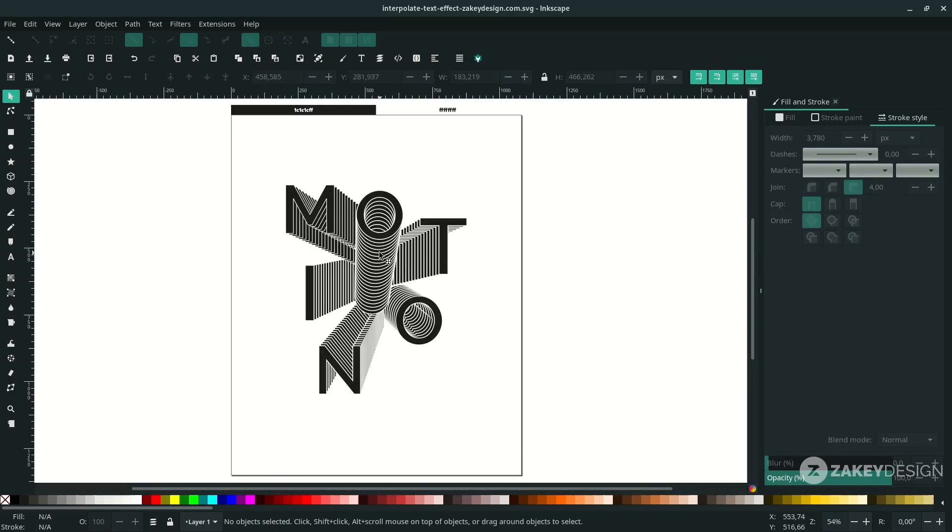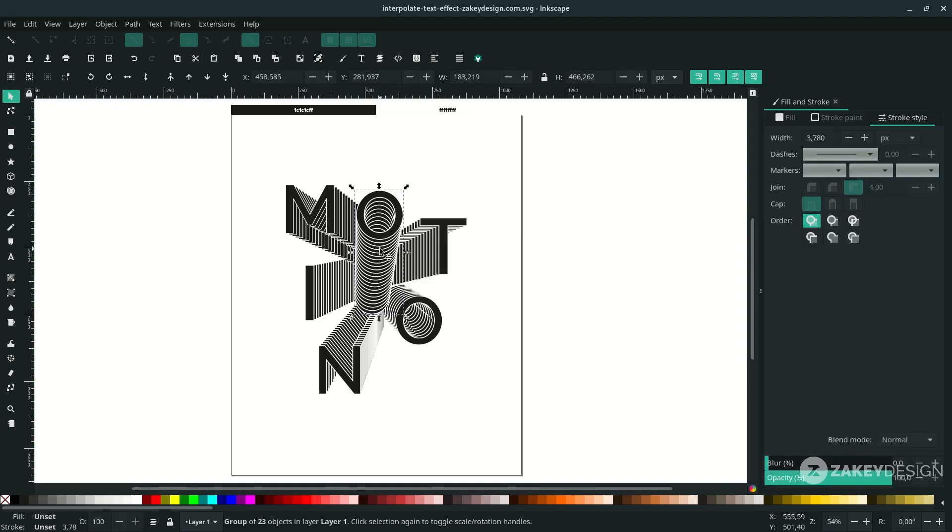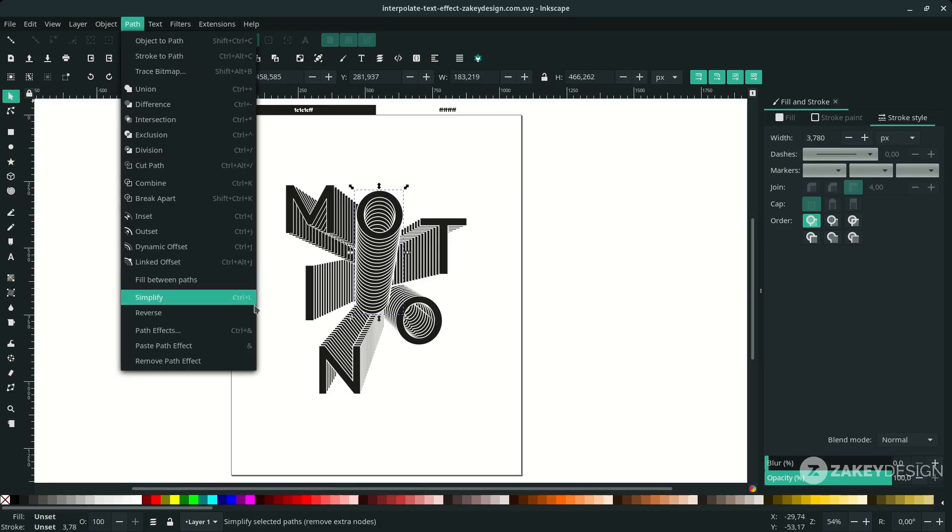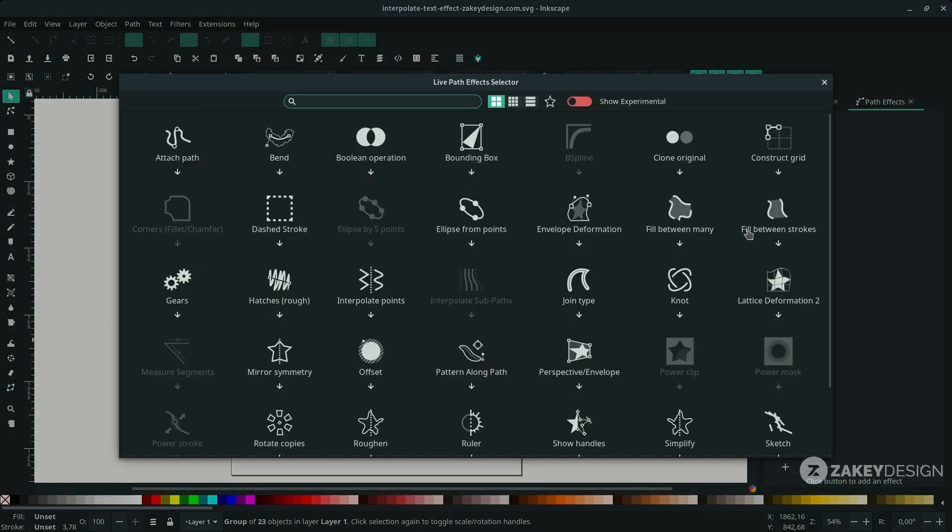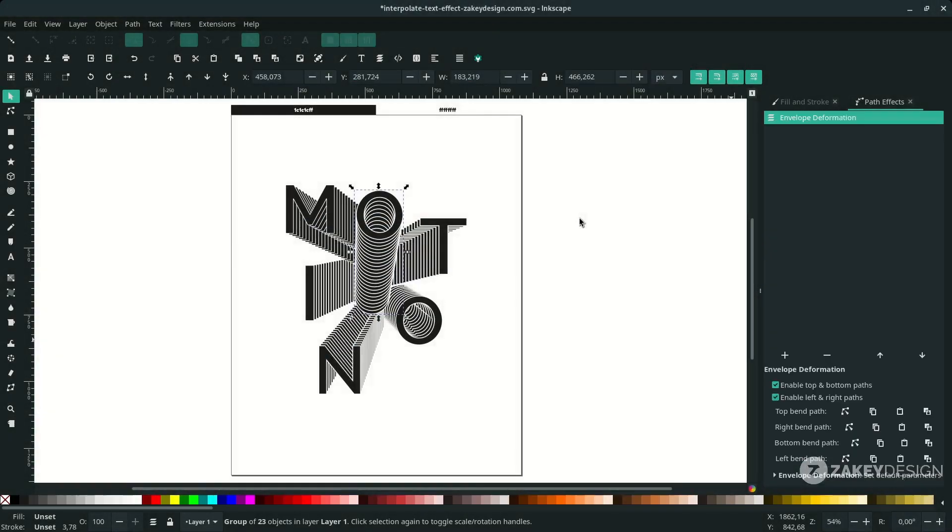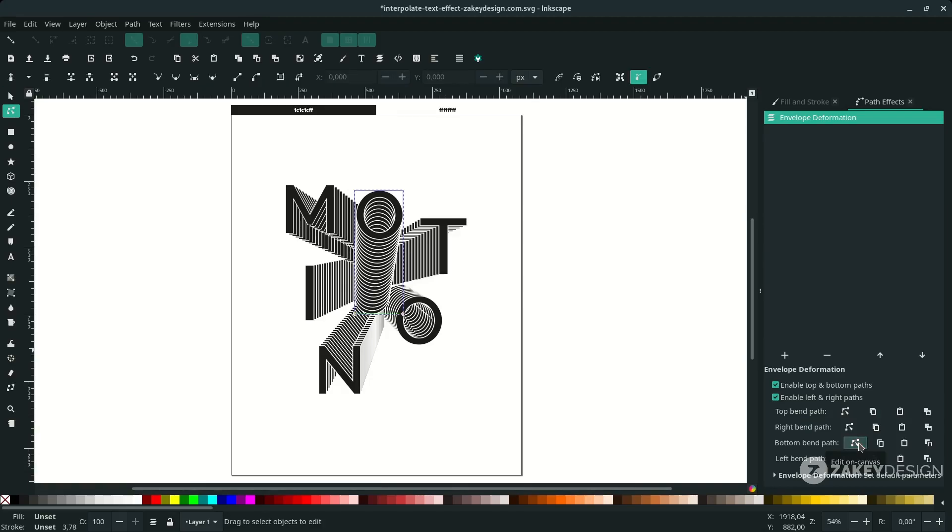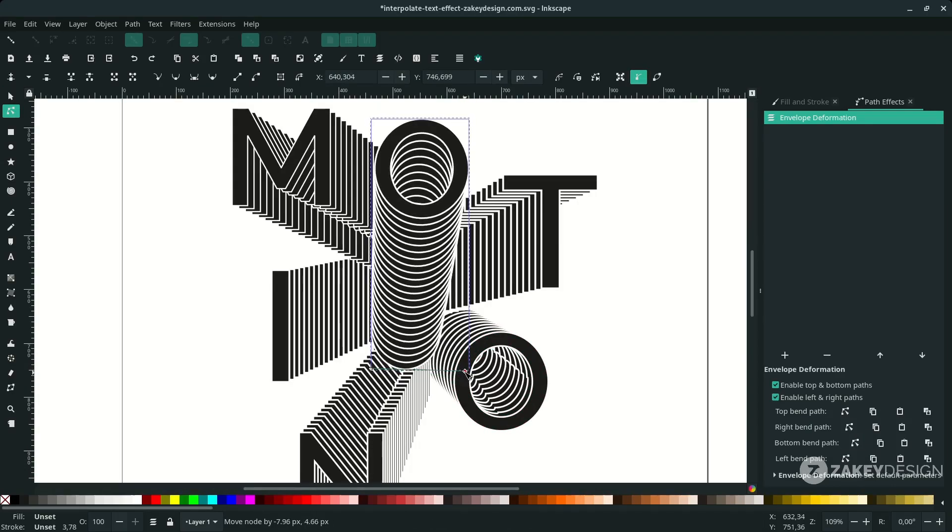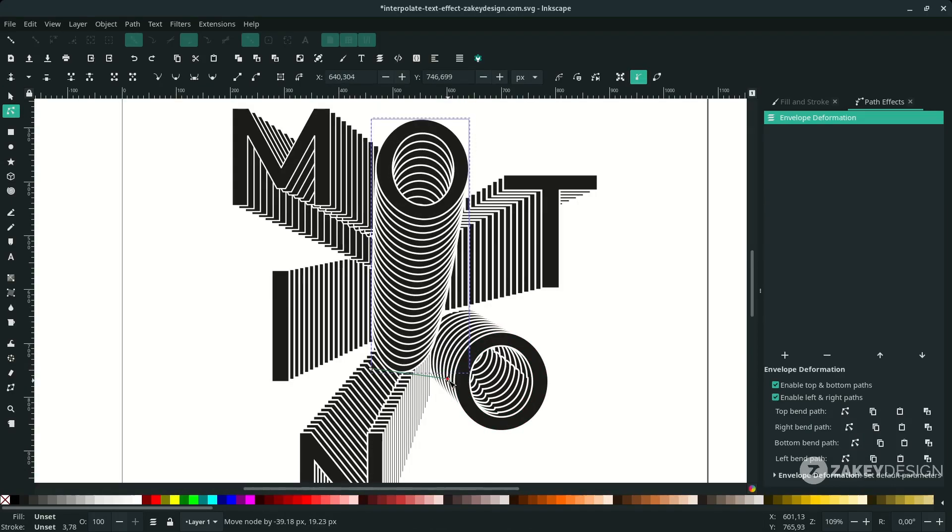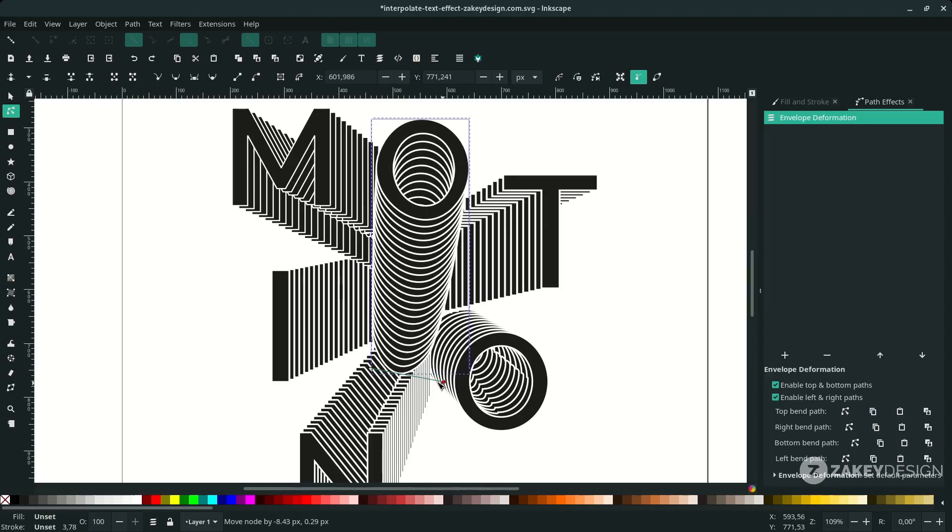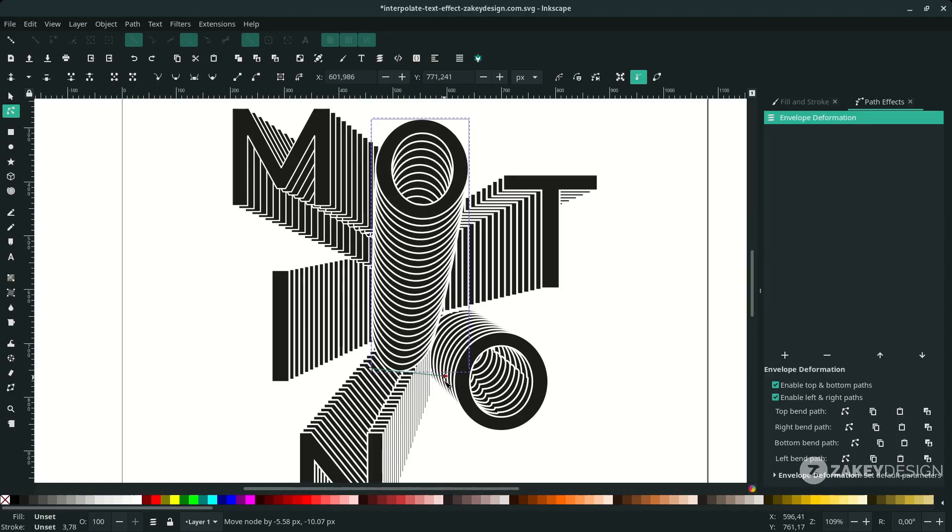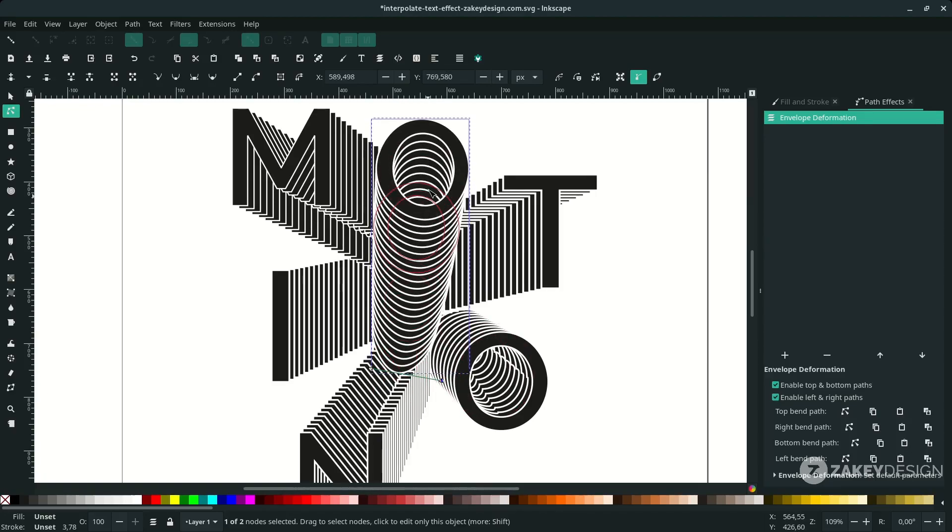Now we're going to transform these objects a little with path effects. Click this O and go to Path, choose Path Effect. Click this plus icon and choose Envelope Deformation. You can try with the bottom bend path. Now we can make a little movement to this bottom path, around here, not too much.